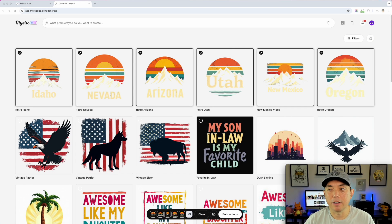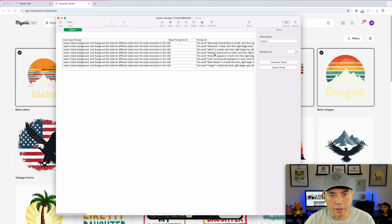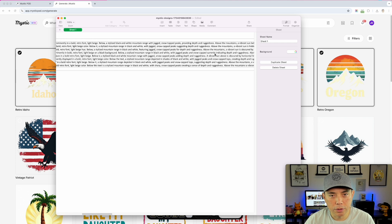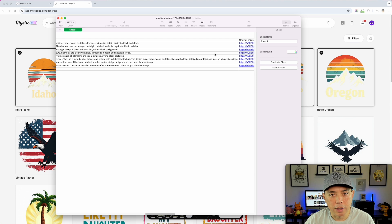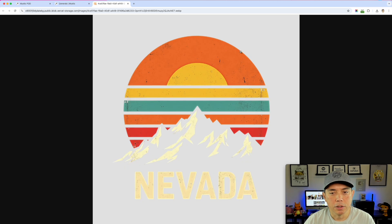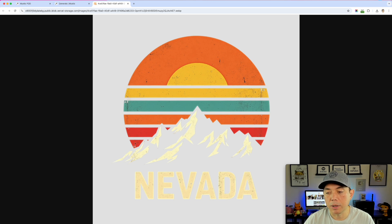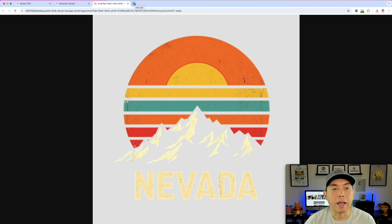I'm going to take the Nevada design as an example and go back to the Excel spreadsheet. I'll find the Nevada row and click the upscaled image link - it looks great. I'll save it and drag it down to my desktop. It saves as a WebP file, so I can't just upload it directly to print on demand. I'll need to use Photopea to convert it.